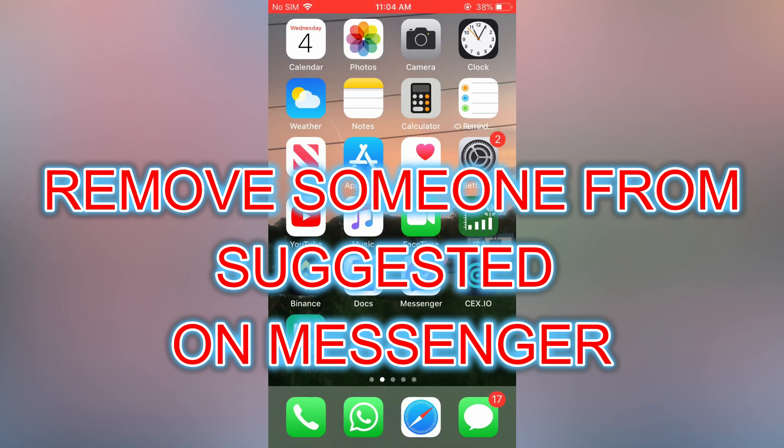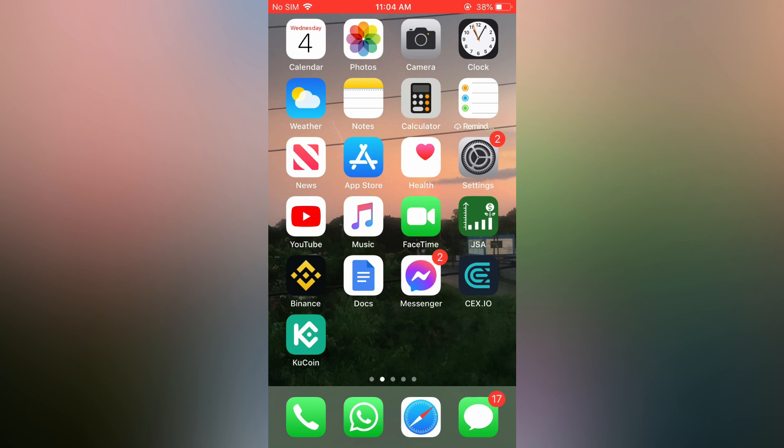Hello, in this video I will be showing you how to remove someone from suggested on Messenger.